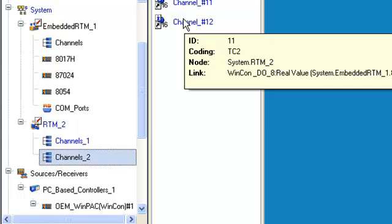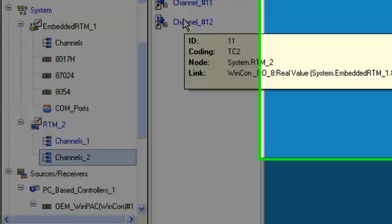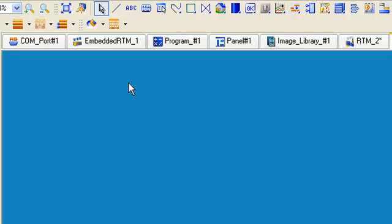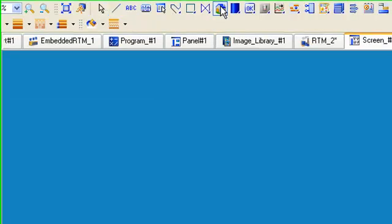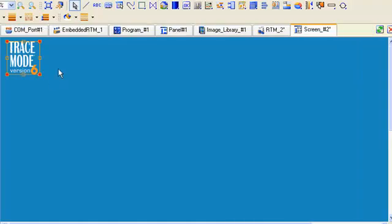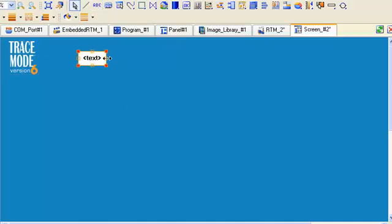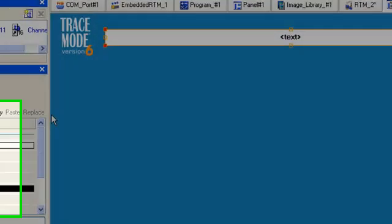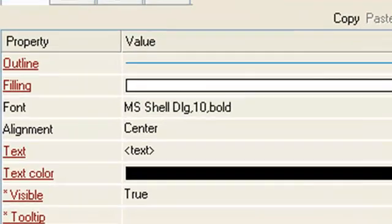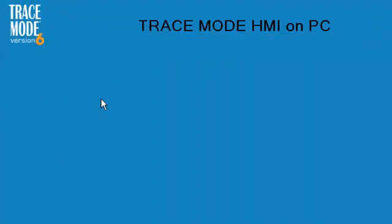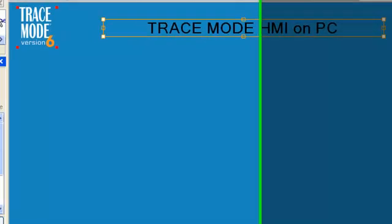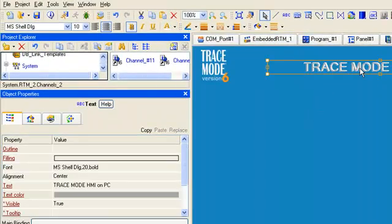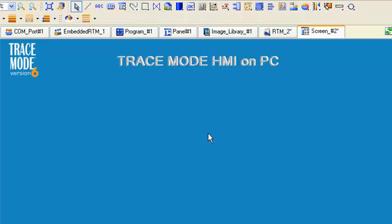Well, let's place TRACE MODE logo in the left upper corner, type the title TRACE MODE HMI on PC. We use the same volumetric graphic elements as we have used in ViewPack to draw a tank.